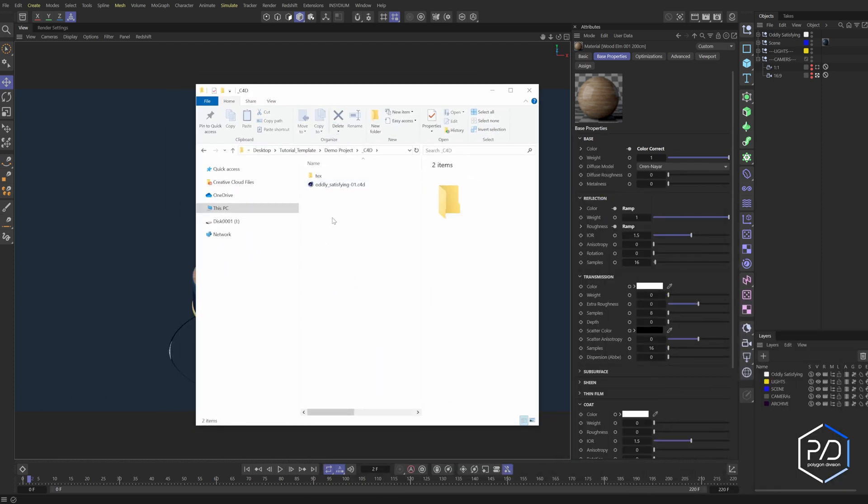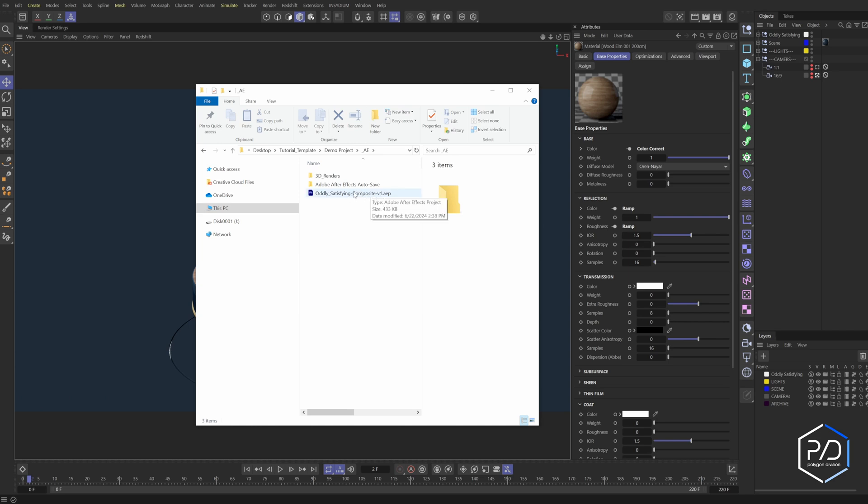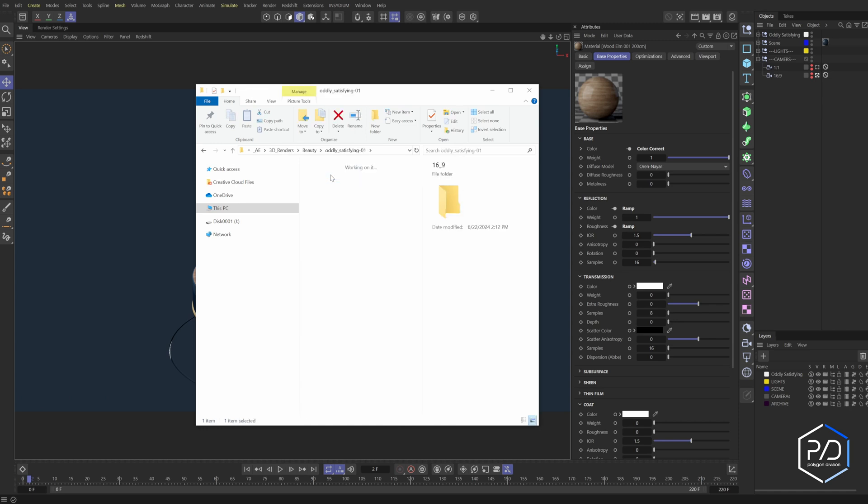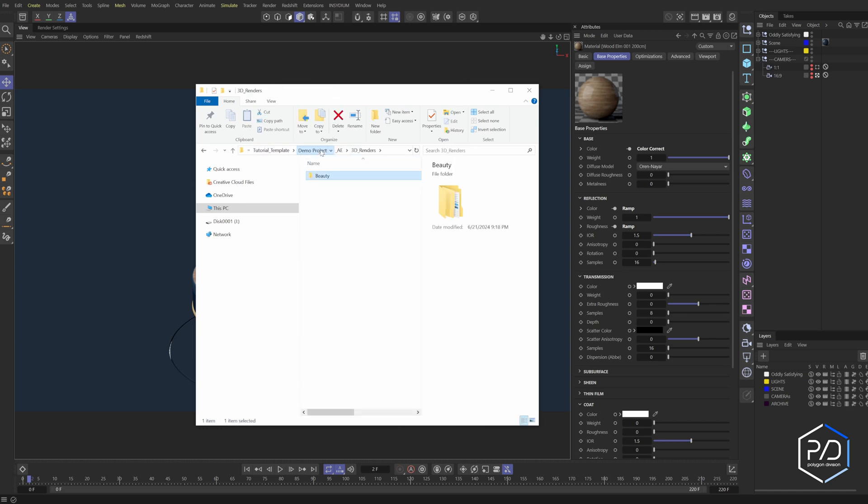And what happens is Cinema 4D is going to render from here and go up a level, then go down a level, and then save in relative to this After Effects file inside a folder called 3D renders. And then here's the render tokens that created these subfolders. And then here's the image sequence. So all of these folders are automatically created from Cinema.